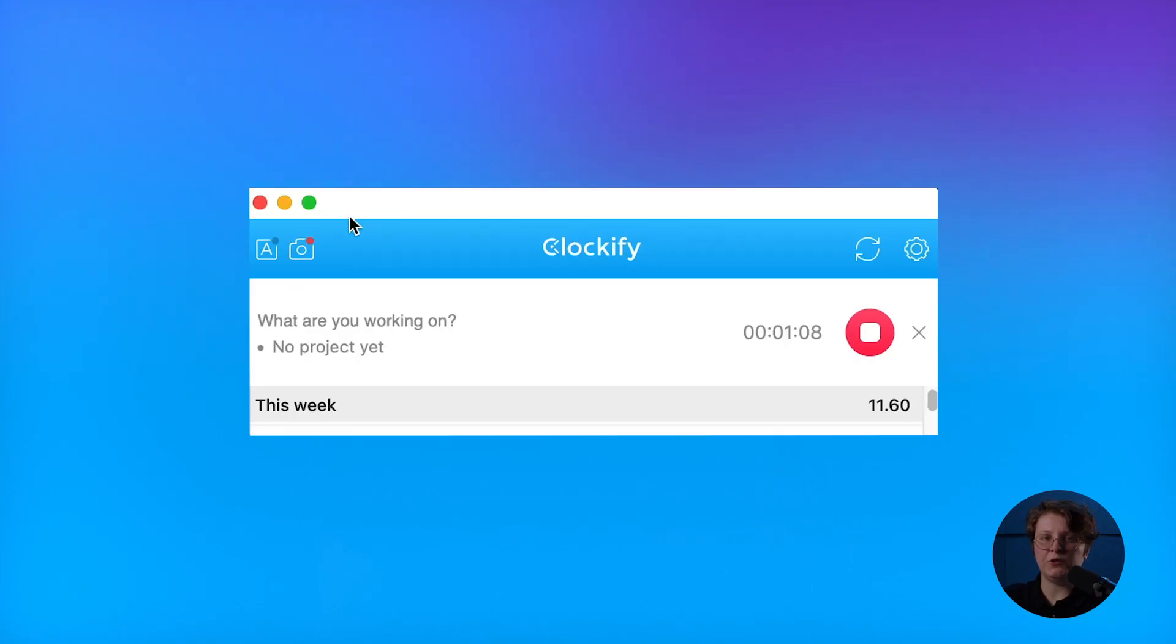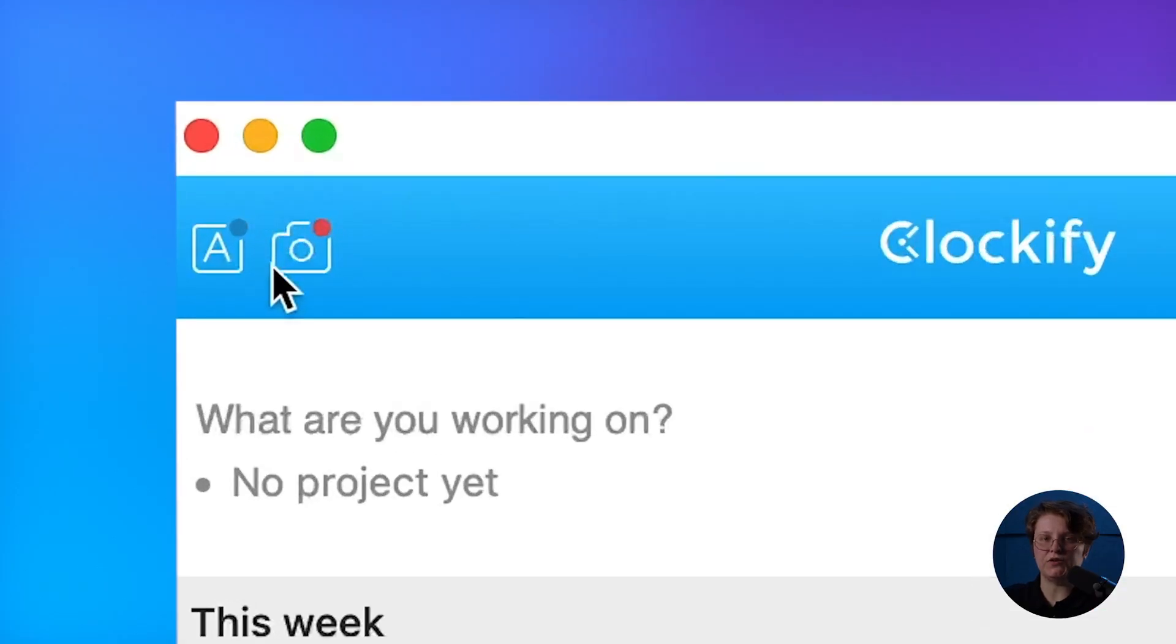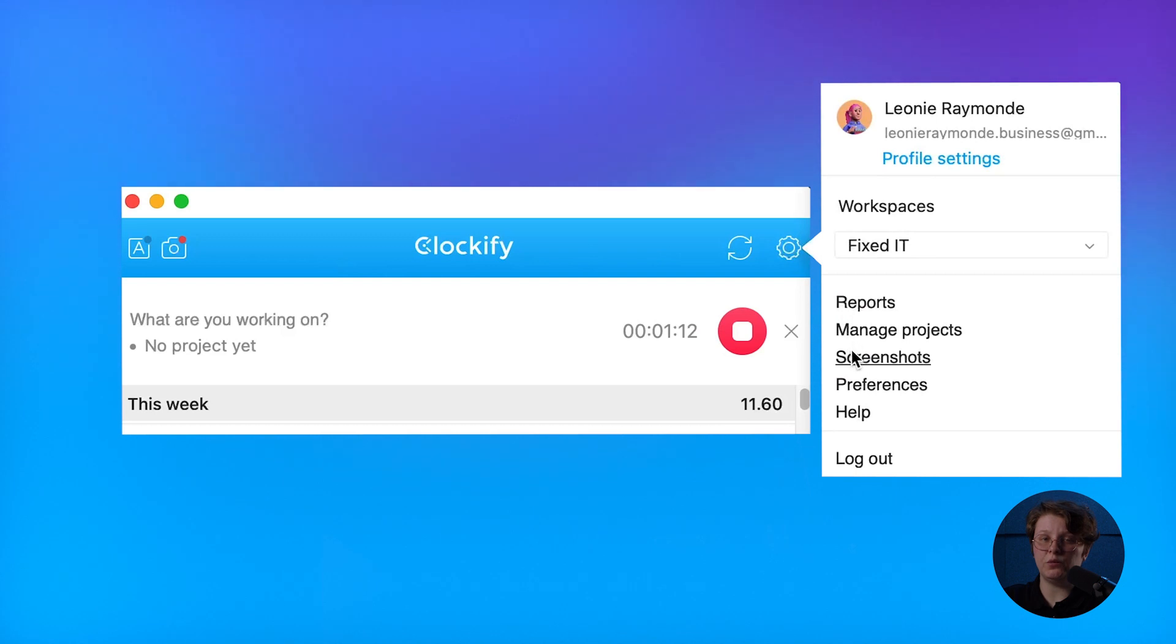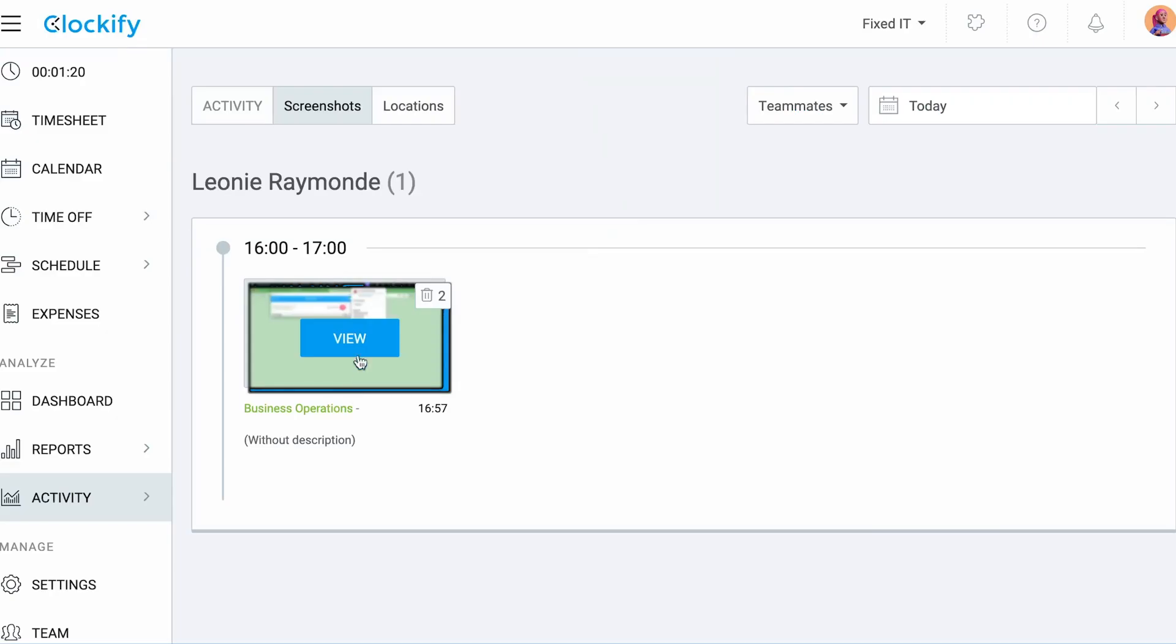If your workspace has screenshot gathering enabled, you'll see this icon so you know they're being taken, and you can click on it to see what was recorded.